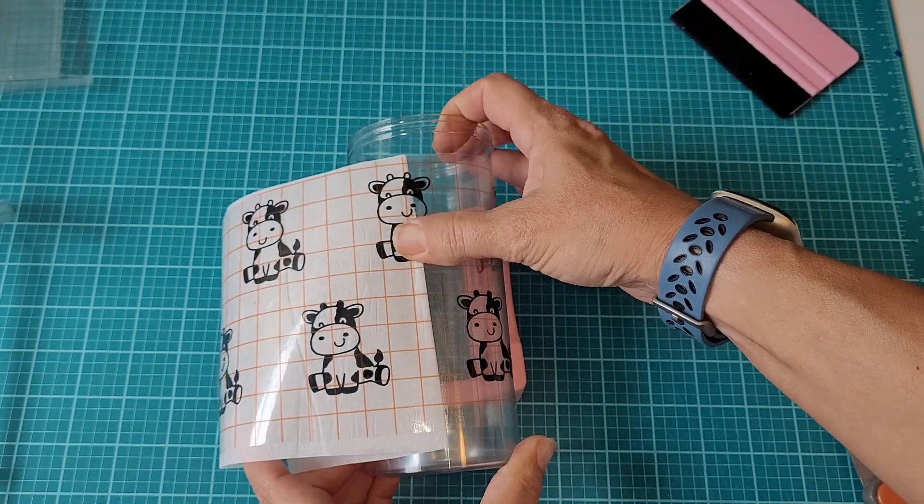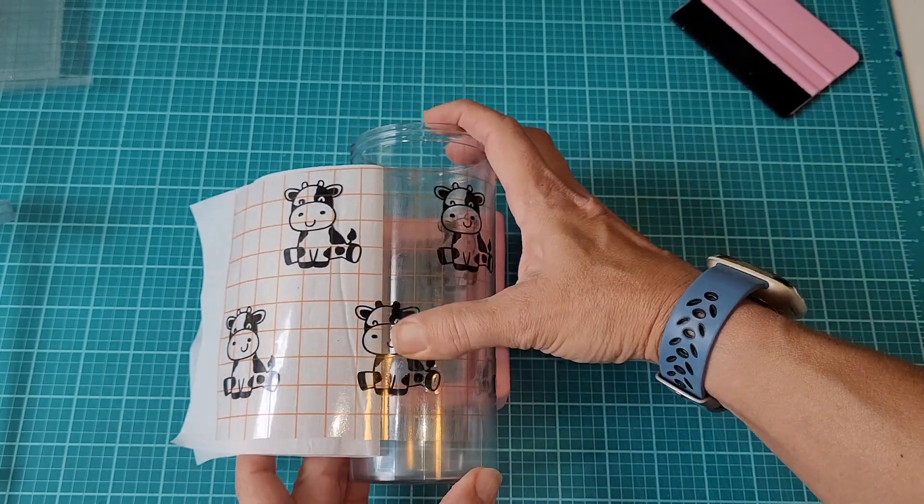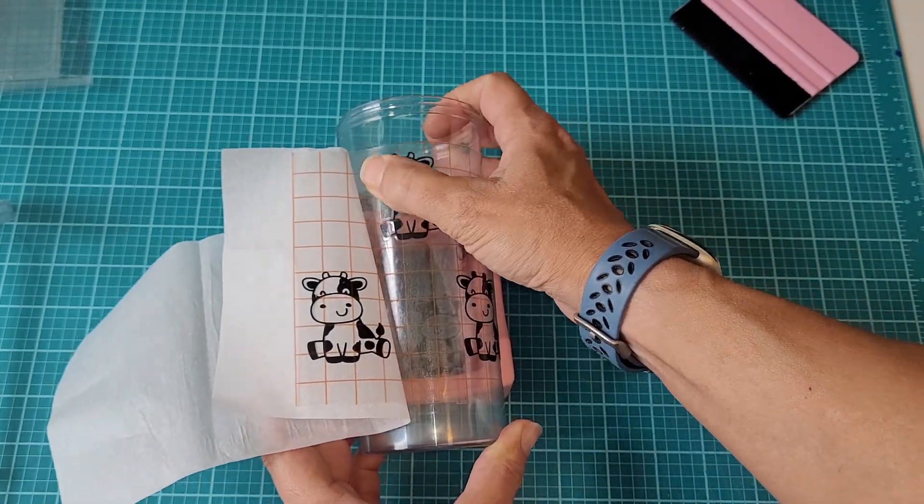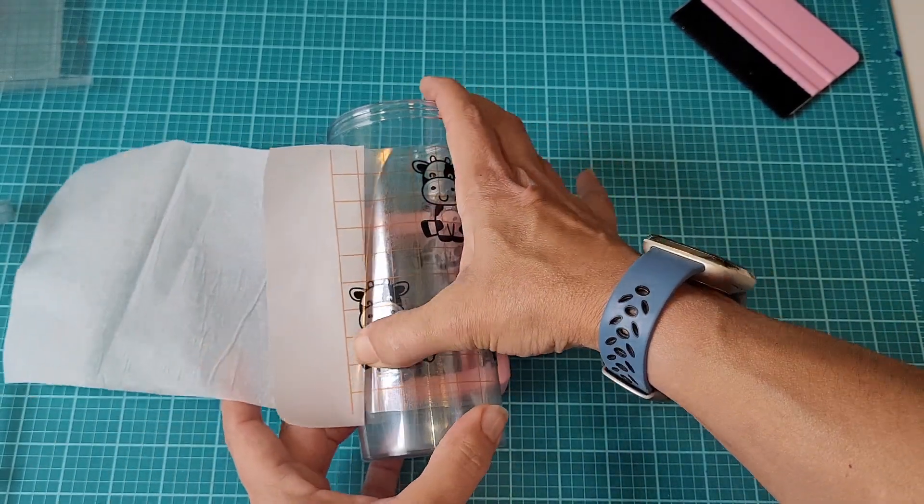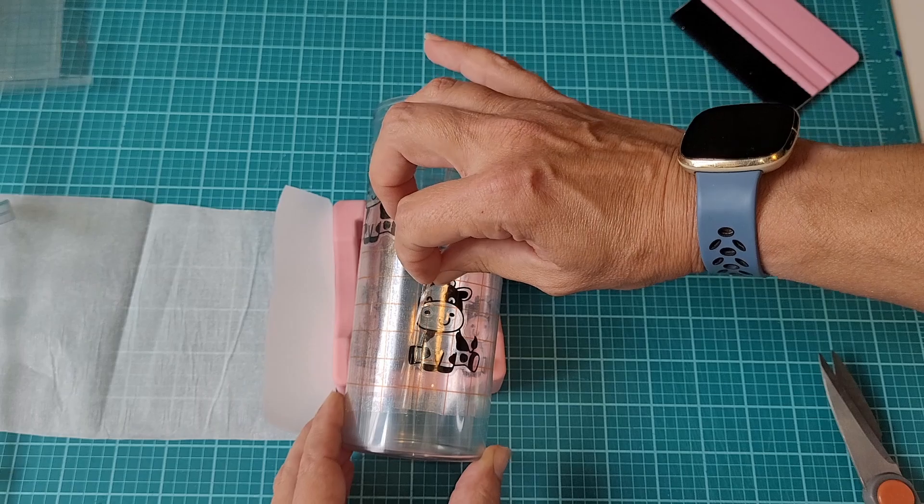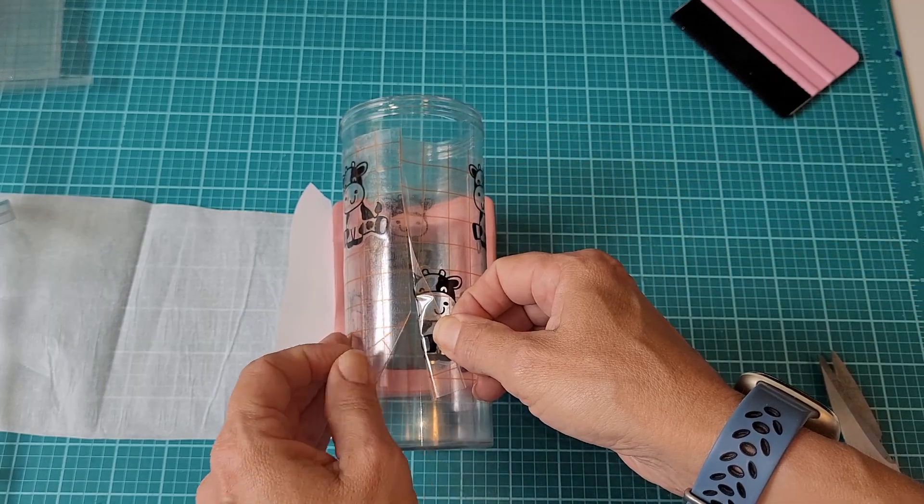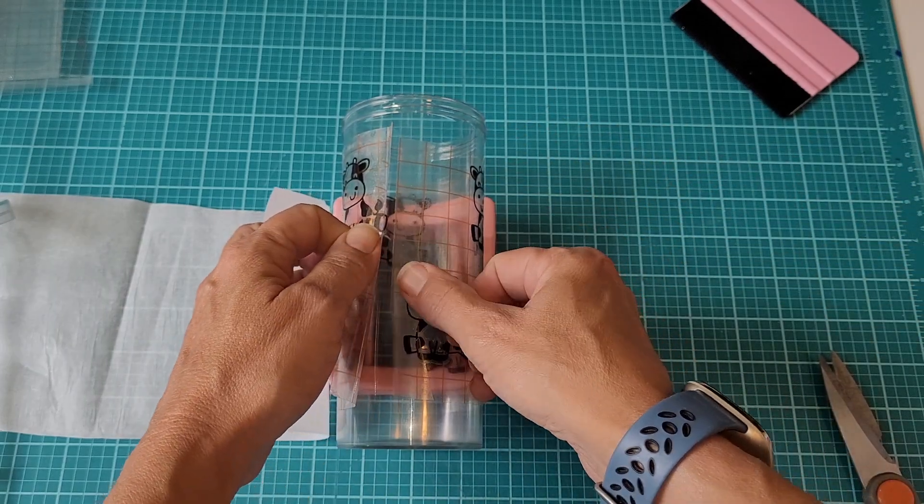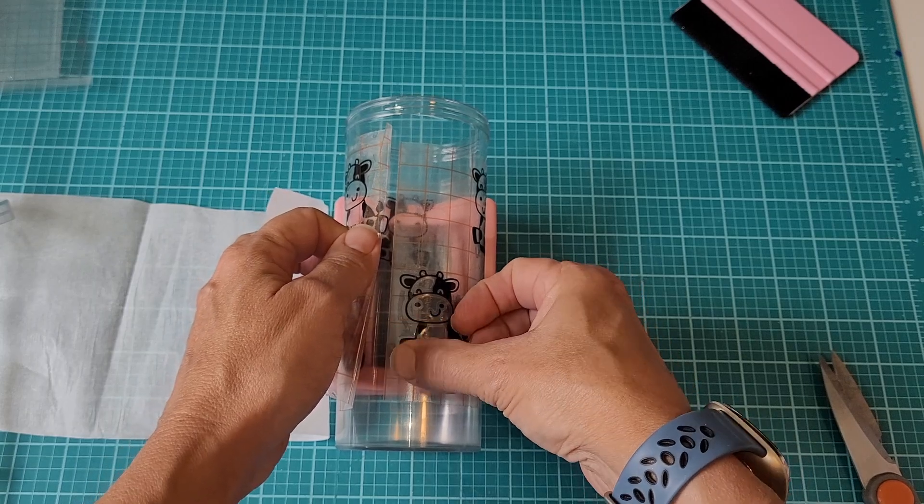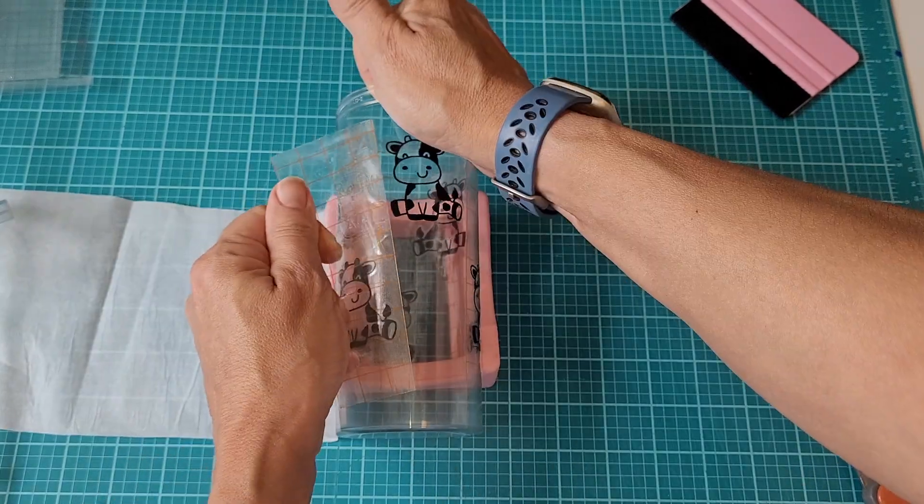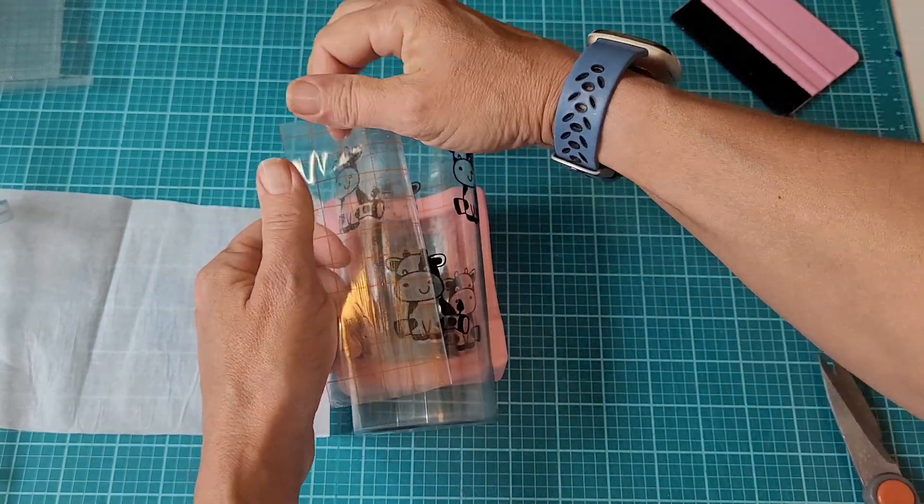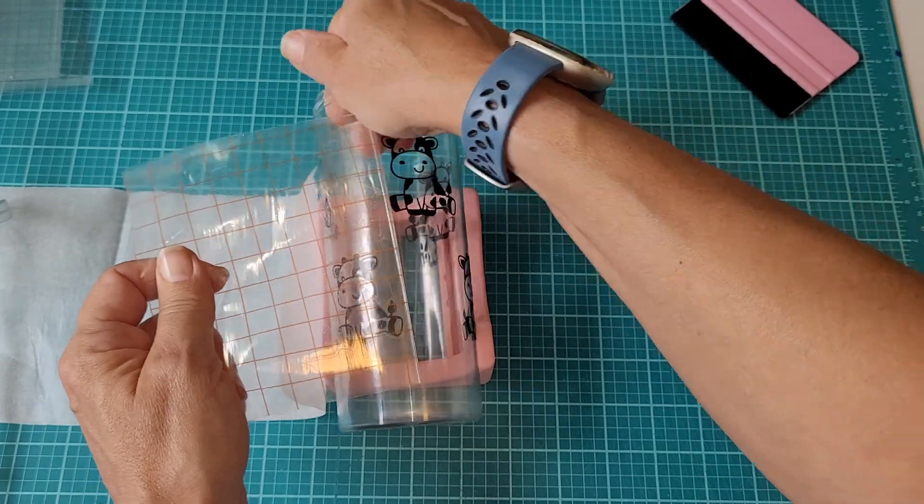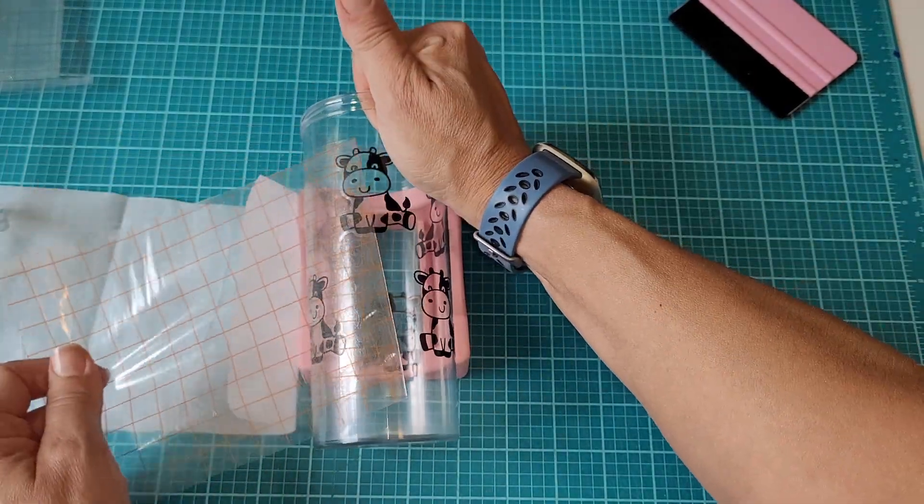Now I can take the parchment paper and remove that as I go along and smooth the little cows down on the cup. Let's remove the transfer tape, and then we can repeat all of this with the pink layer.